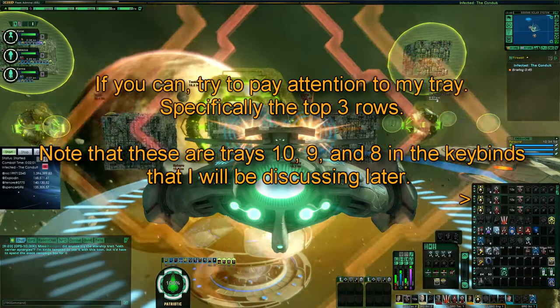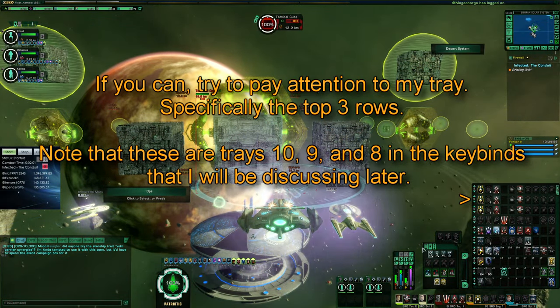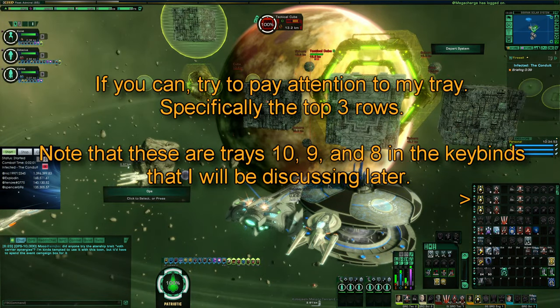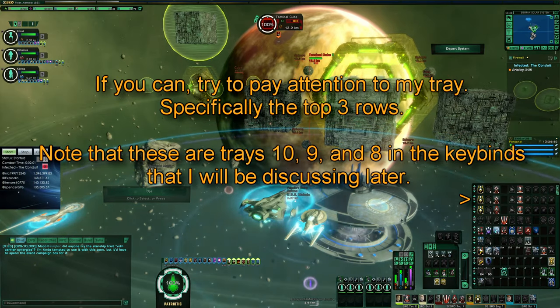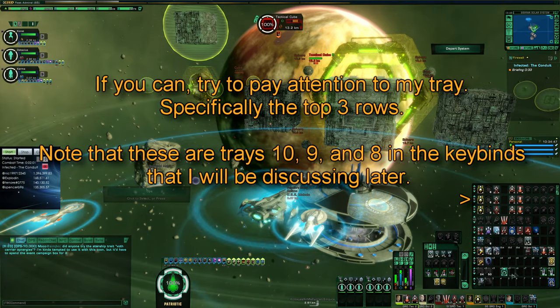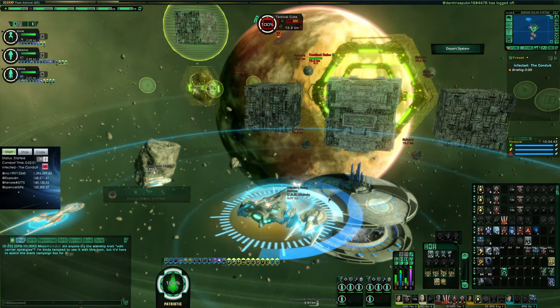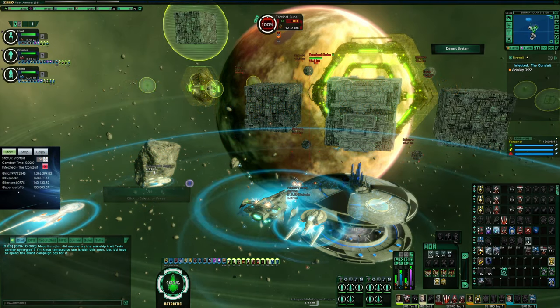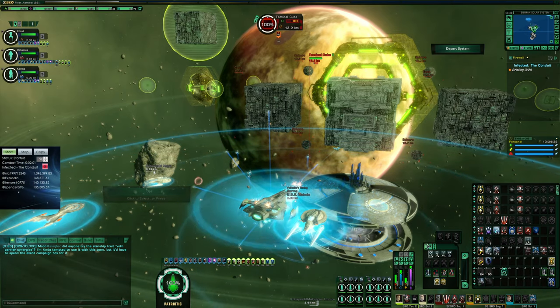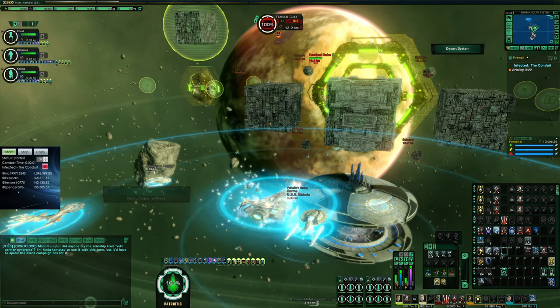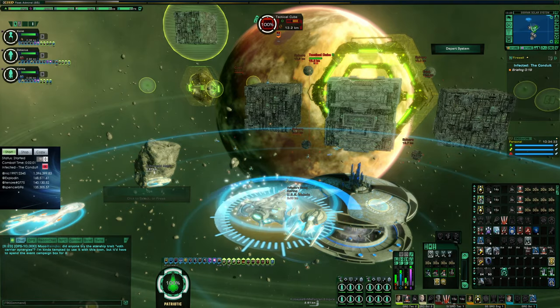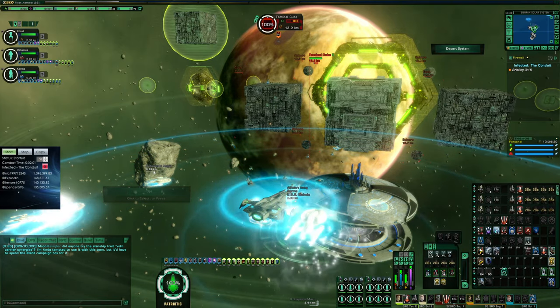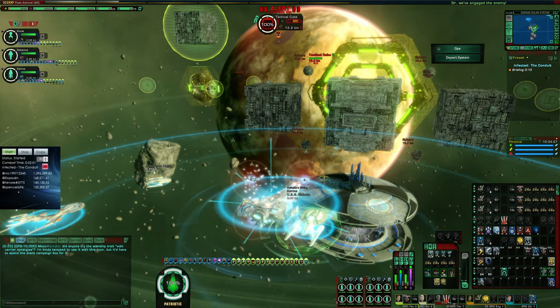Before we get started, a few months back I had made a comment that manual fire was not necessary to do well, and that is still very true. Auto fire torps will still be very effective and capable of doing magnitudes more than any content this game requires. But if you're a min-max player looking to get the most out of your torpedoes, then you really need to consider manually firing them as the benefits are really significant.